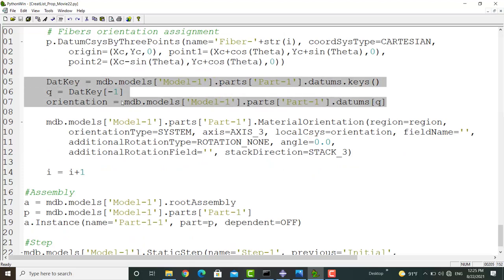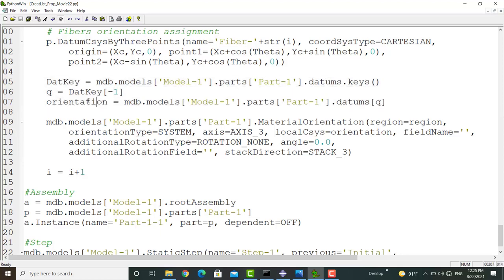For this purpose, we extract all the keys and then use the last key to choose the last created coordinate system. Then using the region and the last coordinate system, we assign material orientation to the fiber.